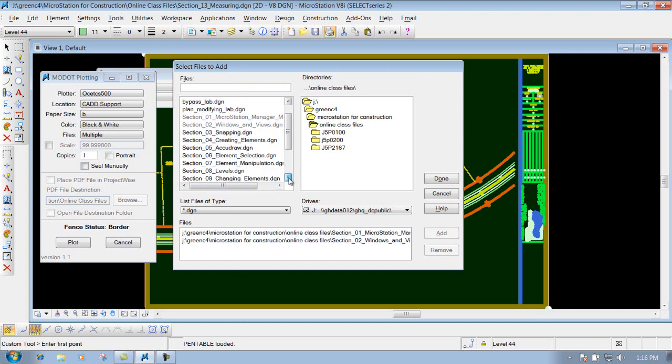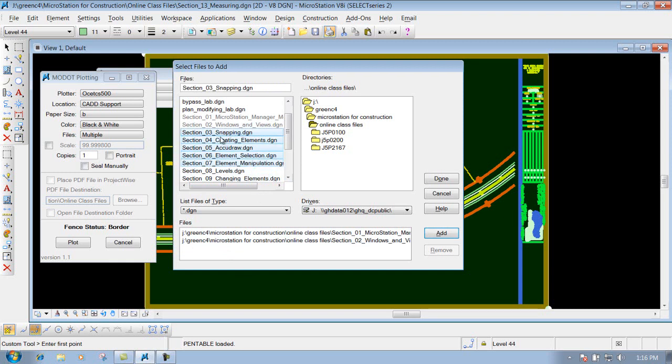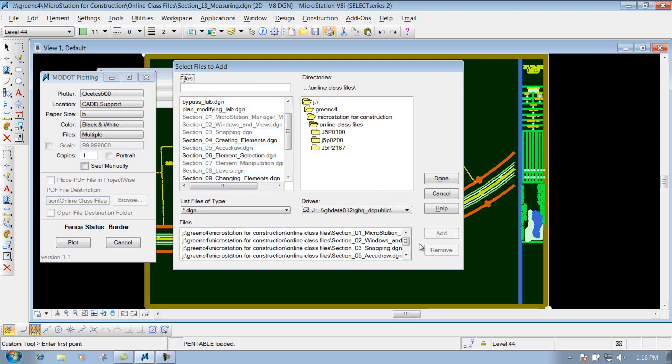And of course if you want to do multiple ones, you can select one, hold your shift key down, and grab as many files that you need, or you can come in here and hold your control key down, and select just certain files that you want to print out. So once you have those selected, you can click on the Add, and it adds them to the list down below here.